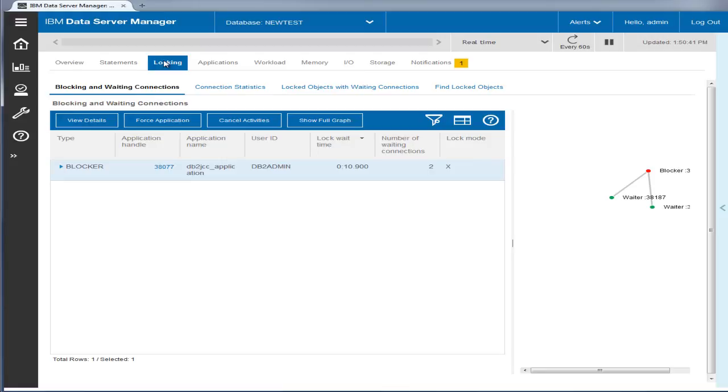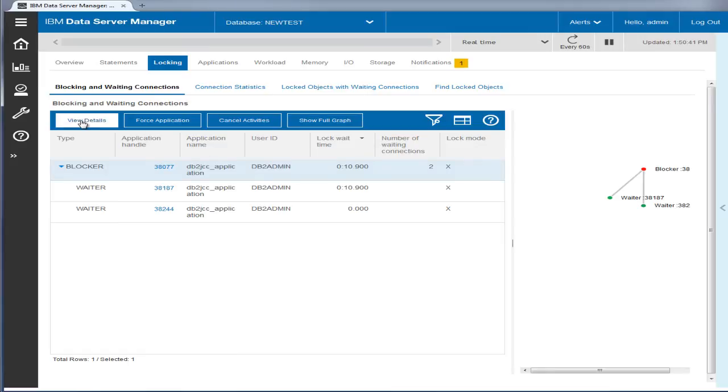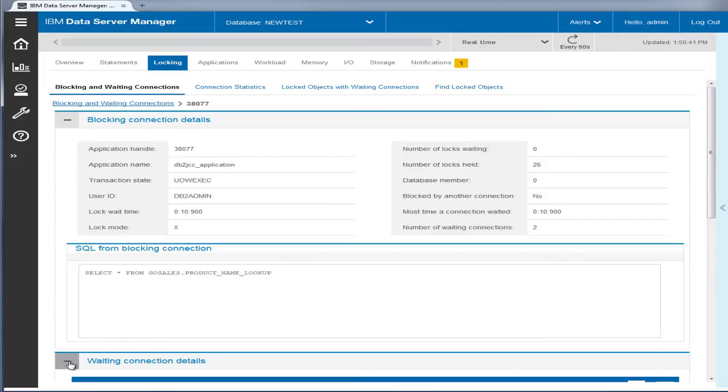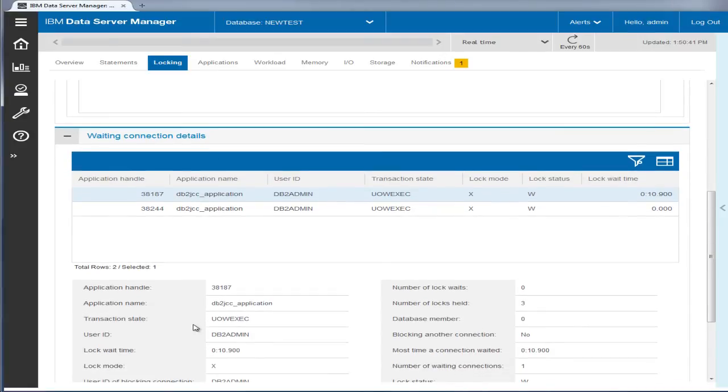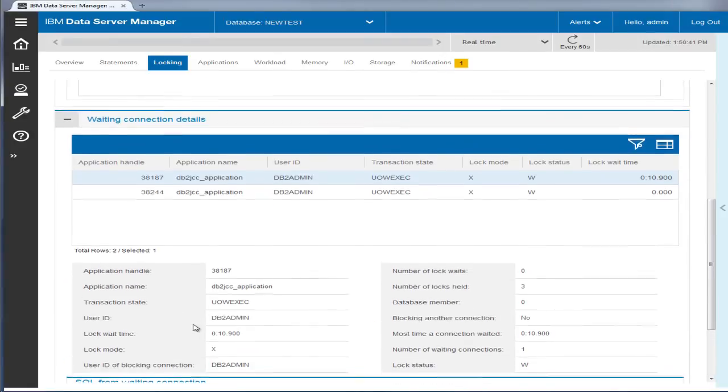The Blocking and Waiting Connections view is most useful if you need to locate applications that are stuck waiting on a lock. You can quickly find the locking participants along with the graphical presentation of the locking chains. You can either cancel or force the blocking connection for immediate relief. You can also drill down to see details of the locking participants which can help you implement a permanent solution.